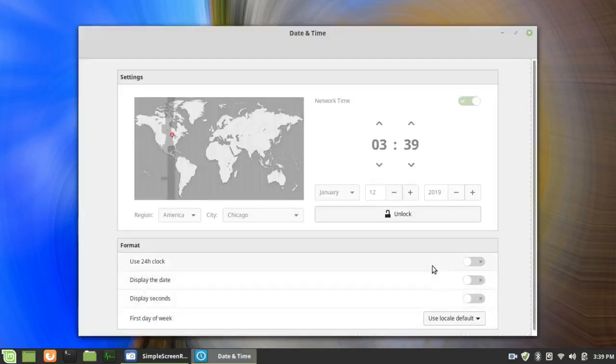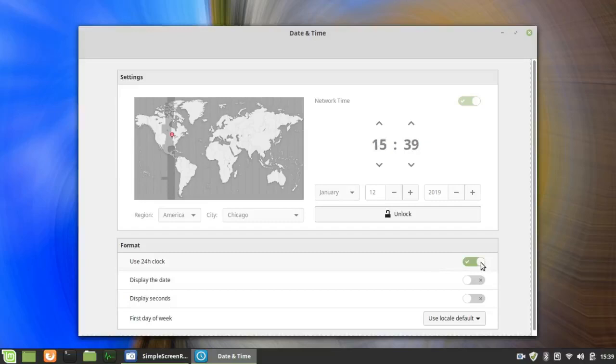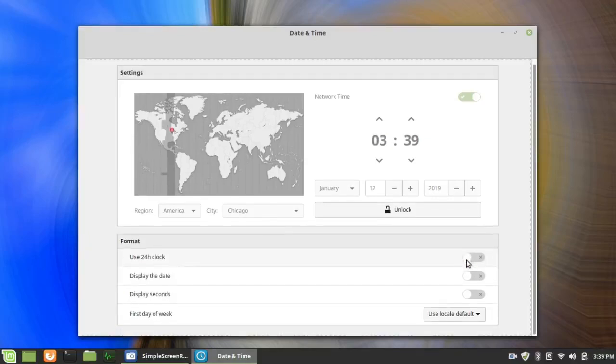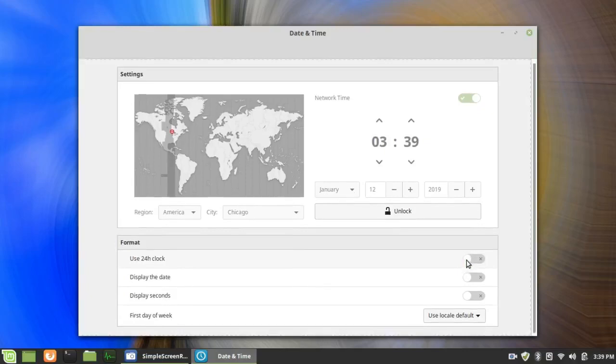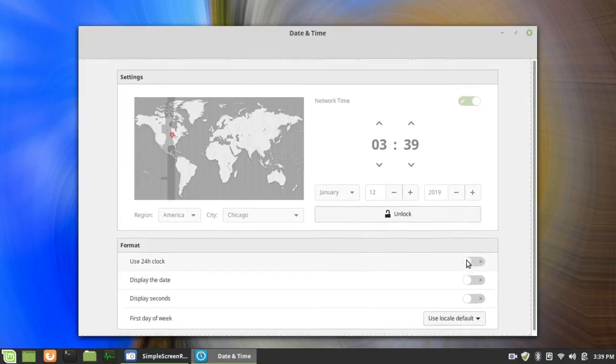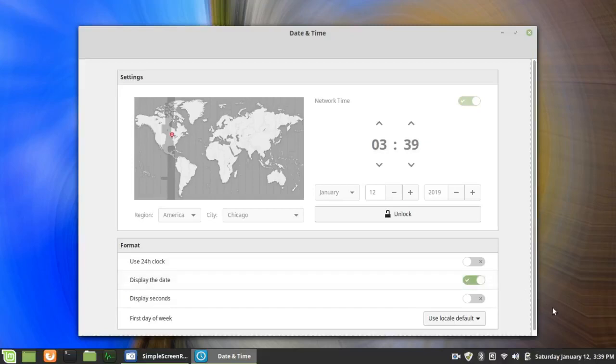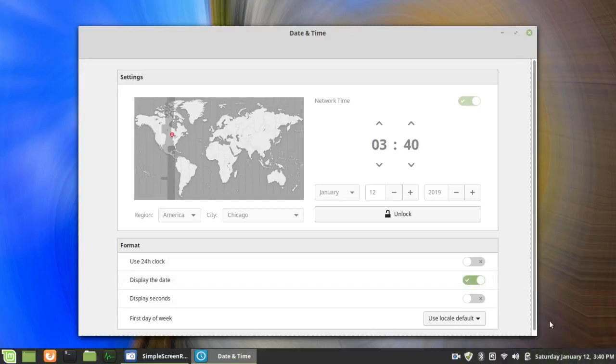And I could use the 24 hour clock, but of course I don't want to. That's 15.39. This is 3.39 p.m. I'm going to display the date. It couldn't be simpler. Saturday, January 12th, 3.40 p.m. Perfect.